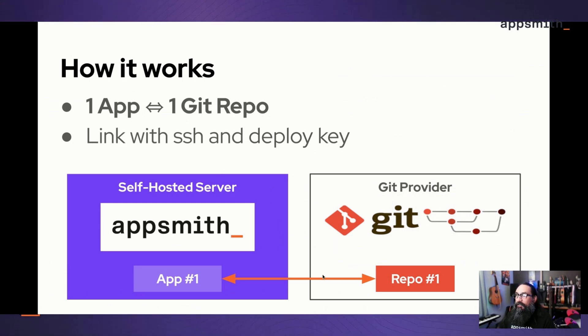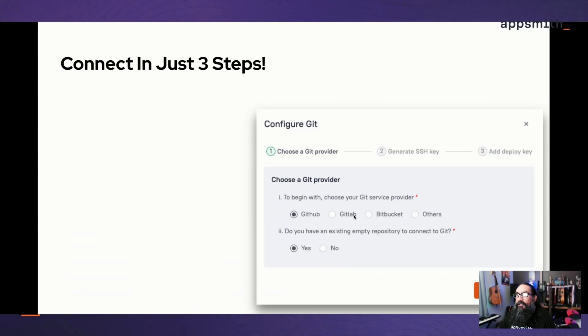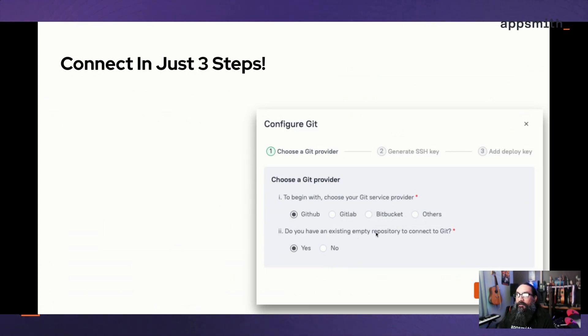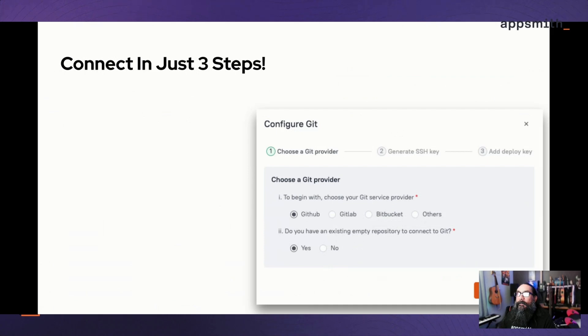Once you've linked those two, then you can do everything from Appsmith. To get started, you just choose your provider. We support GitHub, GitLab, Bitbucket, Azure, and many others as long as it's following that Git protocol. You'll want to start out with an empty repo. Now you can import an app from an existing repo, but here we're just looking at setting up a new one, so you want to connect to an empty repo.